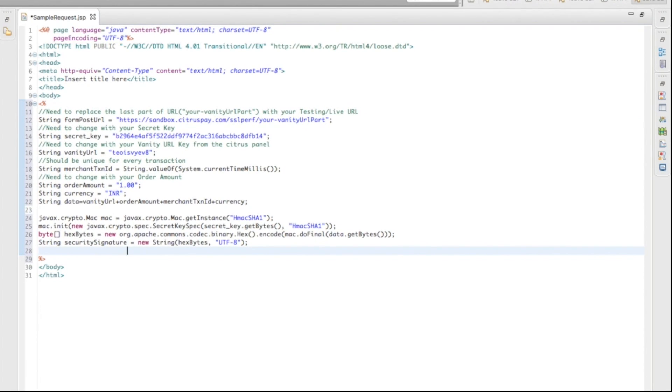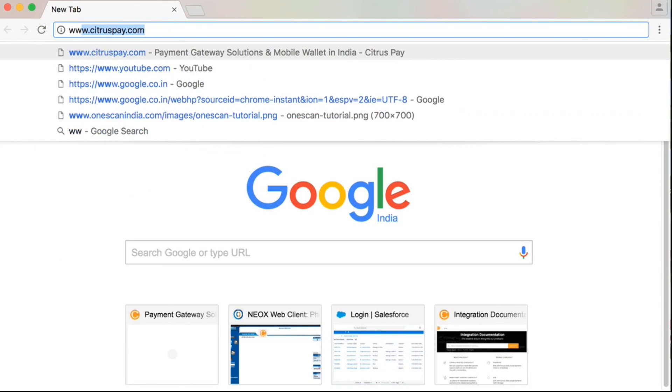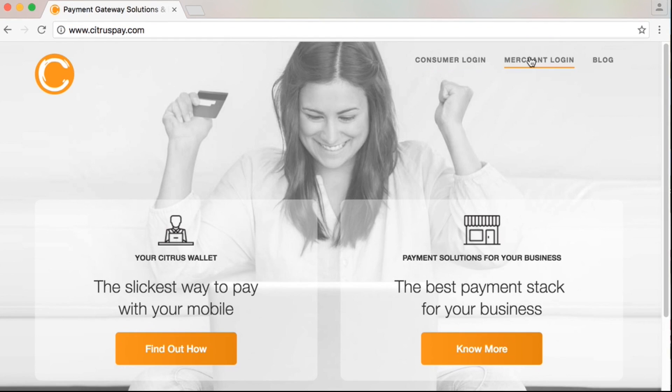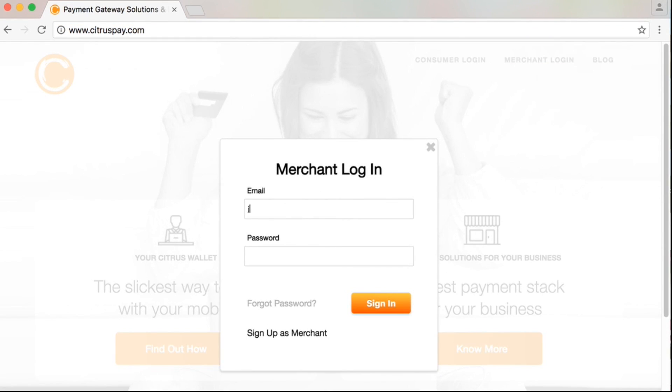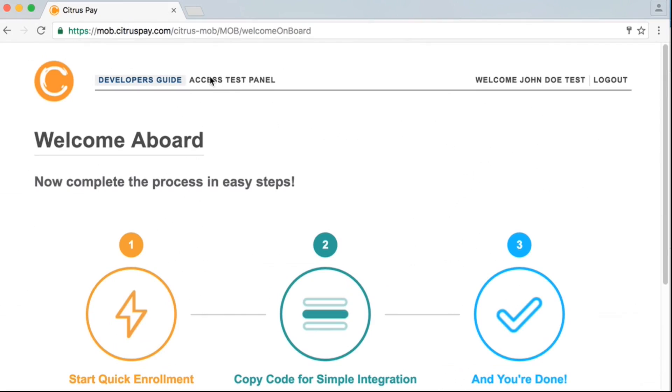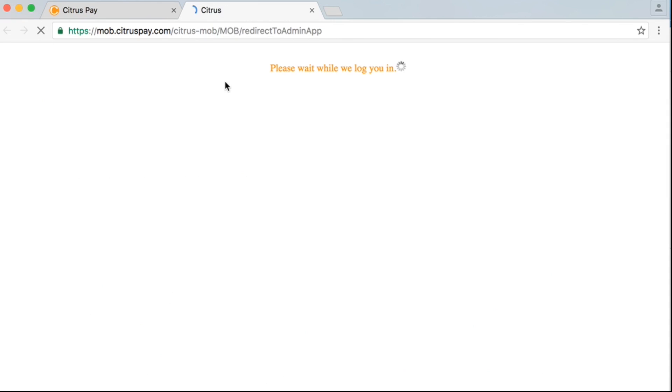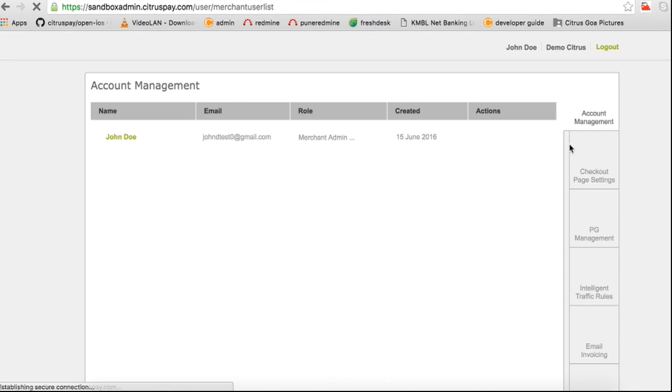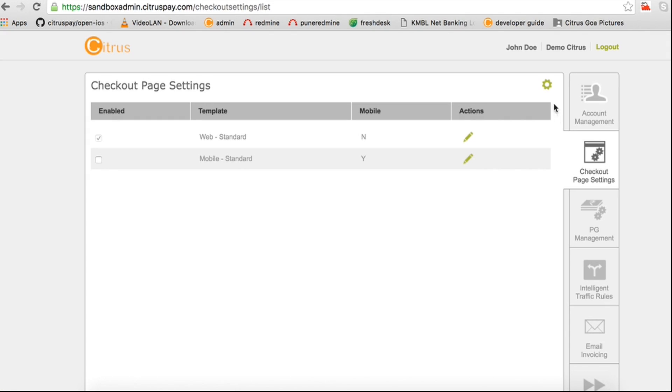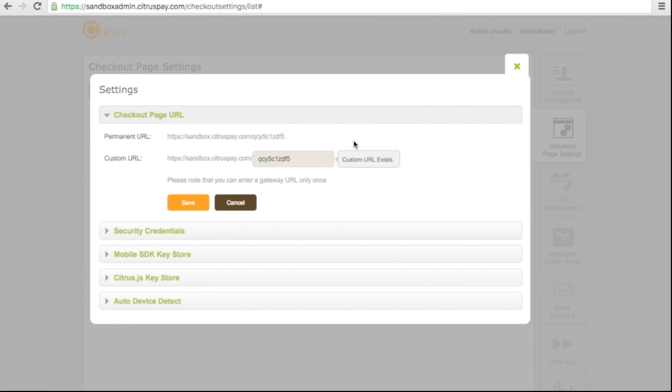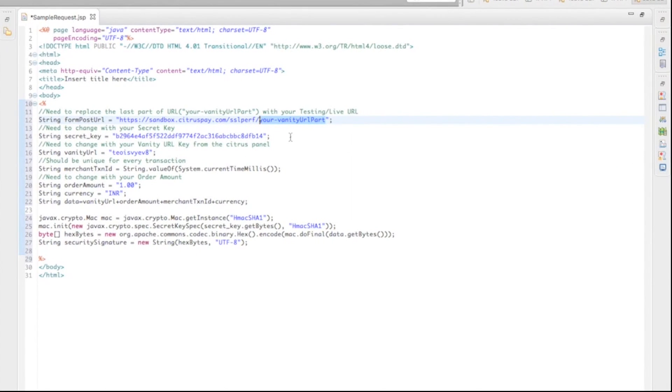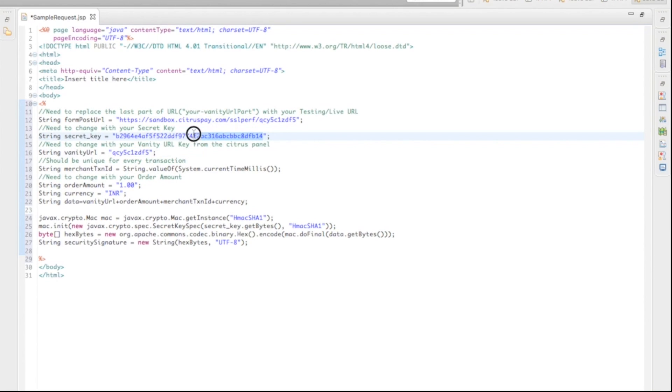Now, you need to replace the vanity URL and secret key in the code with your vanity and secret key. Click on Checkout Page Settings, Settings Symbol. Copy the vanity URL. Now, replace in the code. Do the same with secret key.